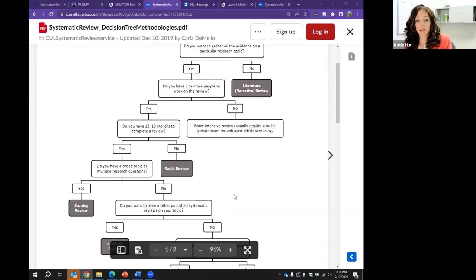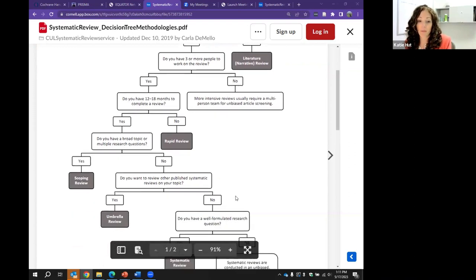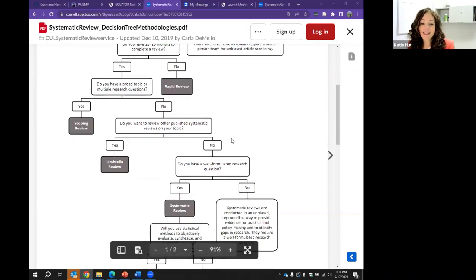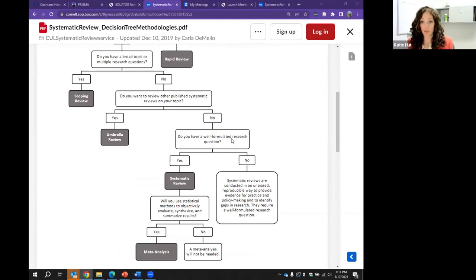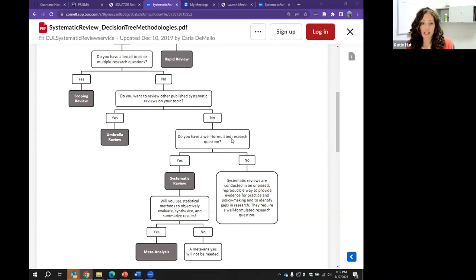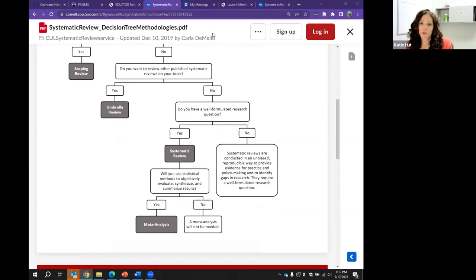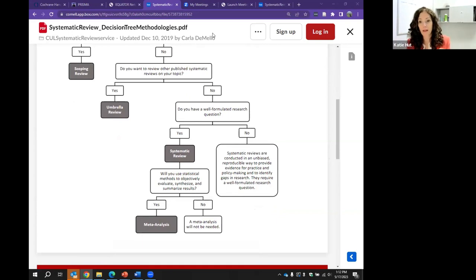If no, you can ask yourself: do you want to review other published systematic reviews on your topic? If yes, maybe you're doing an umbrella review. If no, is your research question well-formulated? If not, that's something you'll need to work on before starting. If it is, all signs point to a systematic review. You can also ask whether you're going to use statistical methods to evaluate or summarize the results — if yes, you may be doing a meta-analysis.